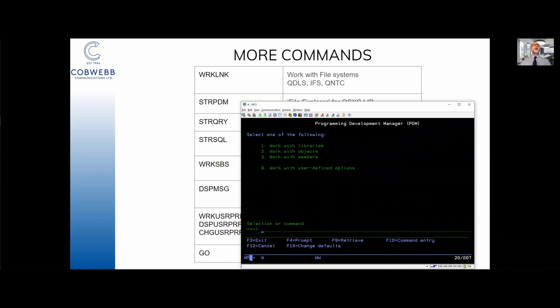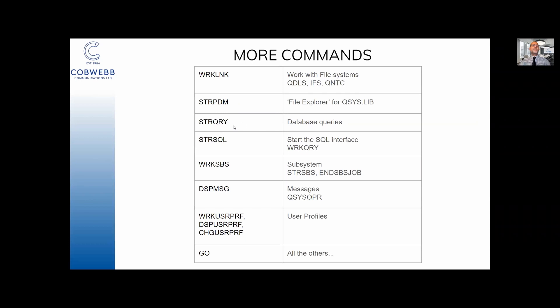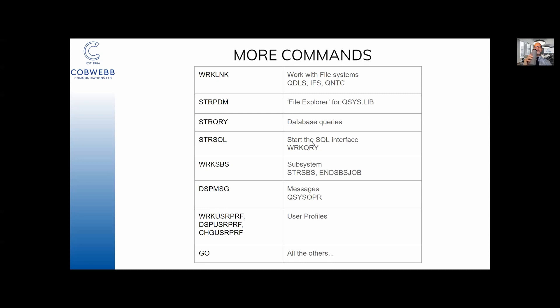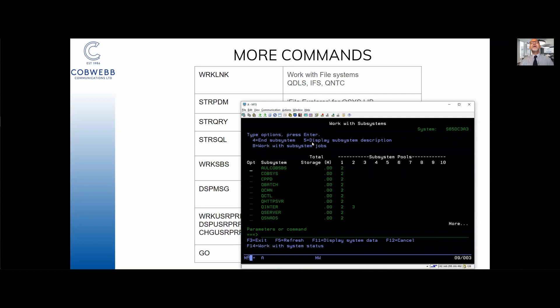What other commands could we do? STRQRY - start query. I won't do that one. That one allows you to query database files. It's a very popular way of extracting information out of databases, running queries on them. So is STRSQL which is a SQL command line for the people who are more into the more popular shall we say SQL way of querying databases. WRKSBS - work subsystems.